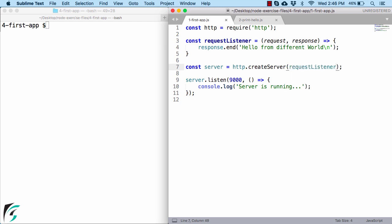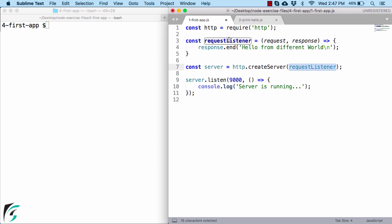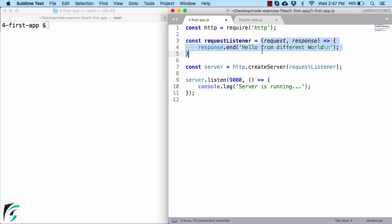Now one important thing to note here is that you do not call this function by using brackets like this, like you call any function in any programming language. But instead you just pass the reference to that function like this, just the variable name. Well, there is a big difference between these two. By using the reference you just mean that in the runtime this variable will be replaced by this function as a parameter within this createServer function.